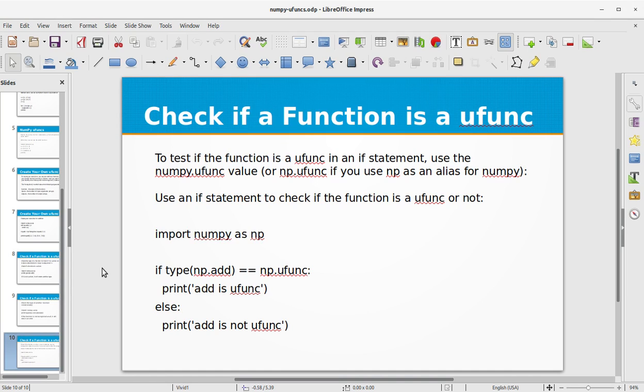I hope that you've learned about ufunc functions in Python and how to use them and how to create your own ufunc function. If you liked this video don't forget to subscribe to my channel. See you next time with a new topic in Python NumPy.